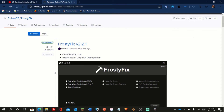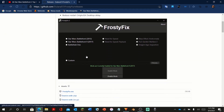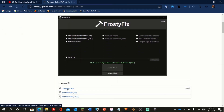First, you're going to go to the link in the description for Frosty Fix, and you are going to download the main frostyfix.exe file. Don't download any of the other files, otherwise this won't work.